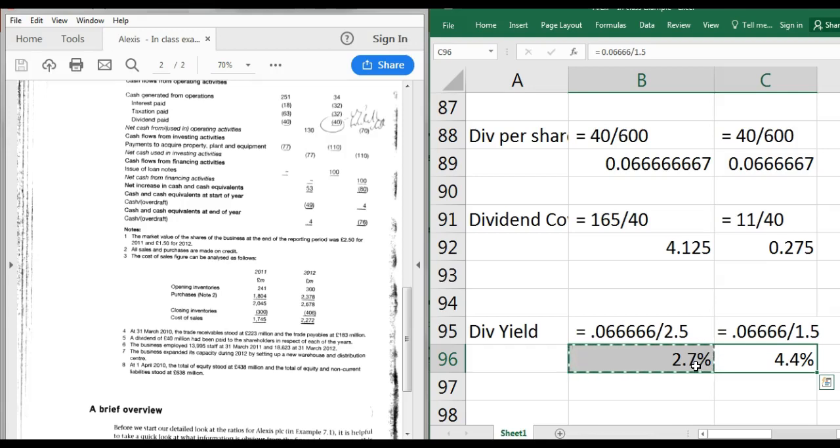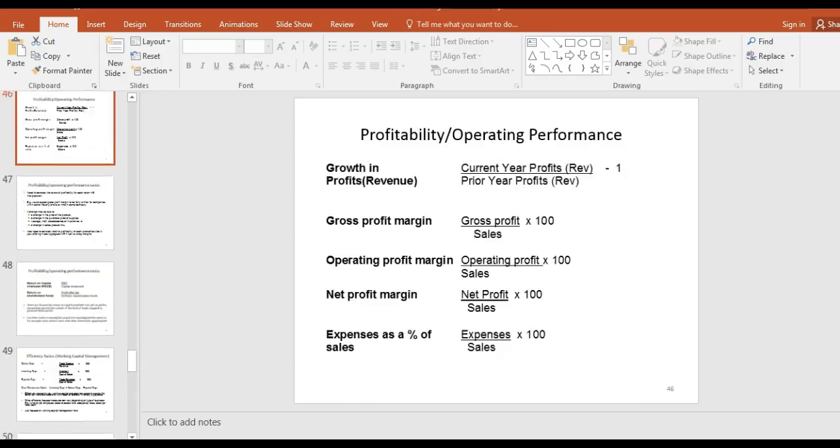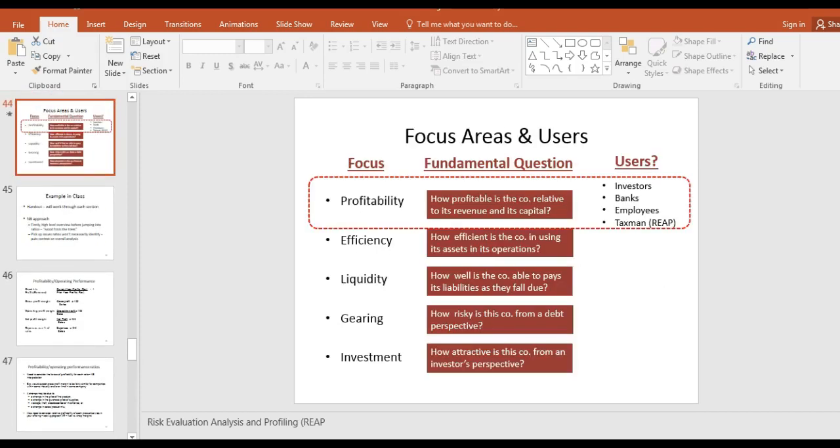In summary, we've looked at Lexus PLC across all five pillars: profitability, efficiency, liquidity, gearing, and investment. The first step is always a high-level overview of the statements, then calculate the key ratios across the five pillars, and finally interpret them in the context of the question given.